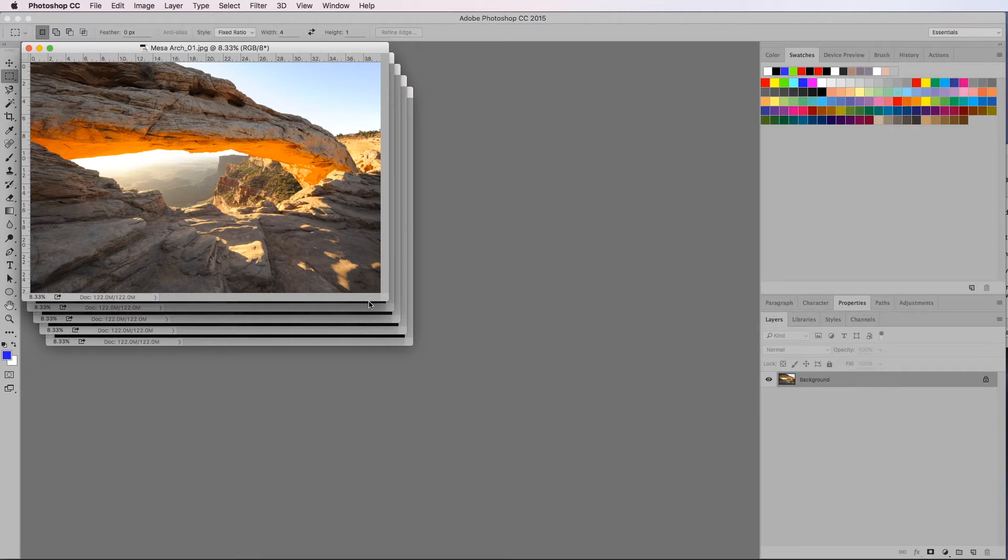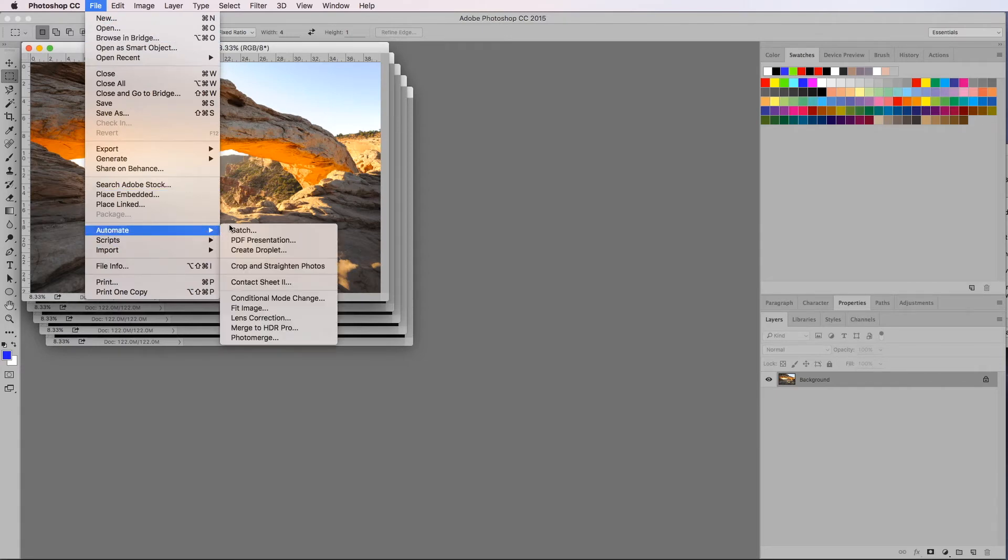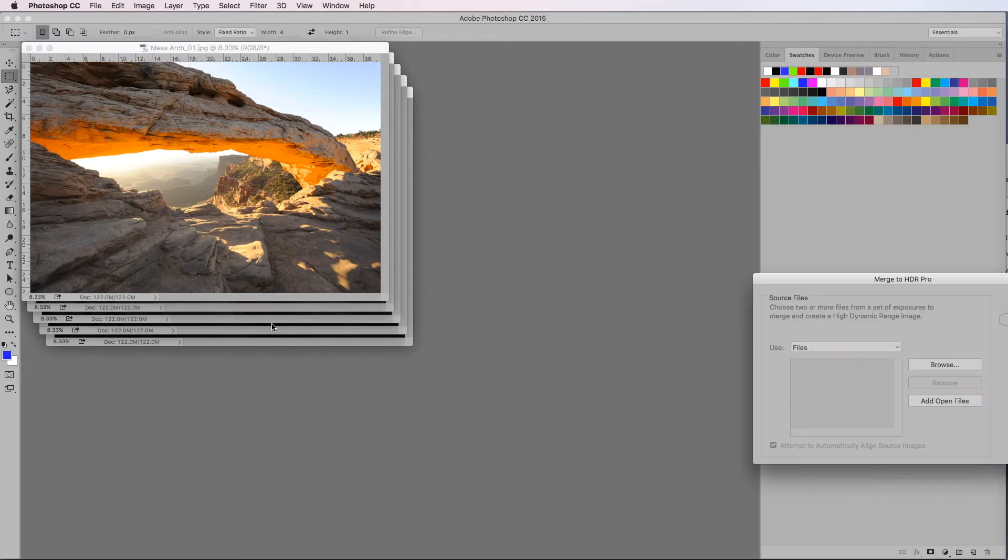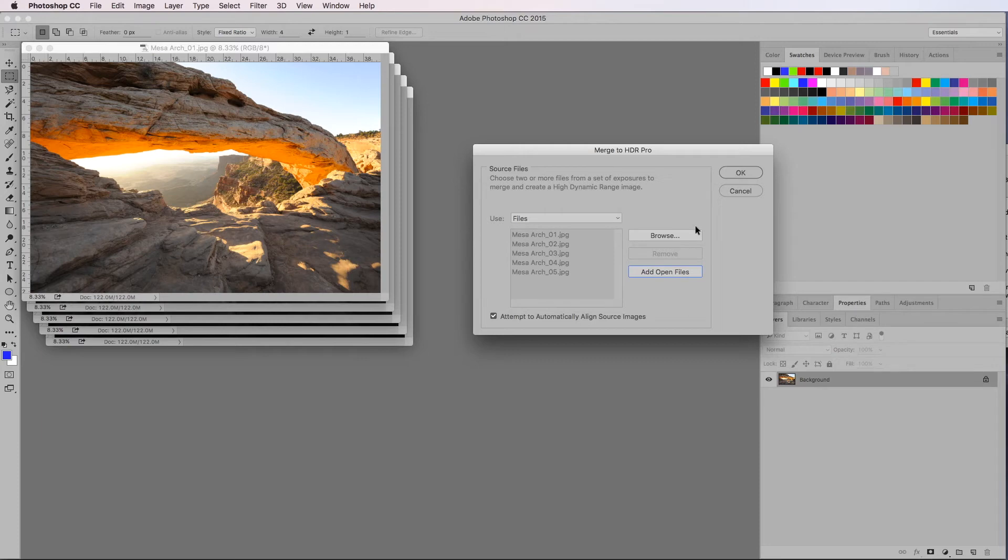Okay, so we've opened up our five images. Now we're going to blend these together, and similar to when you're blending images to create a panoramic stitch, we're going to go into File and down to Automate, but this time instead of going down to Photomerge, we're going to merge to HDR.